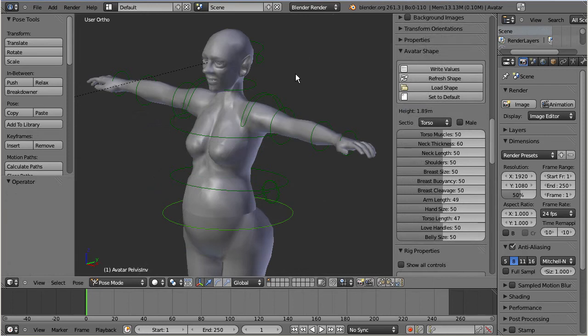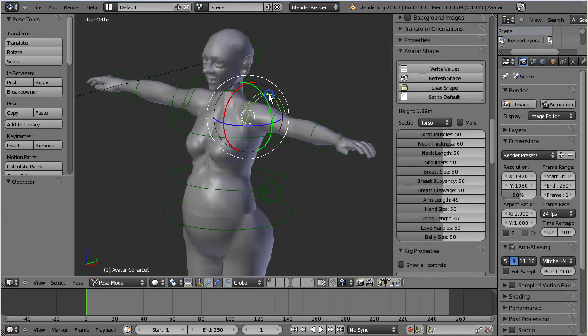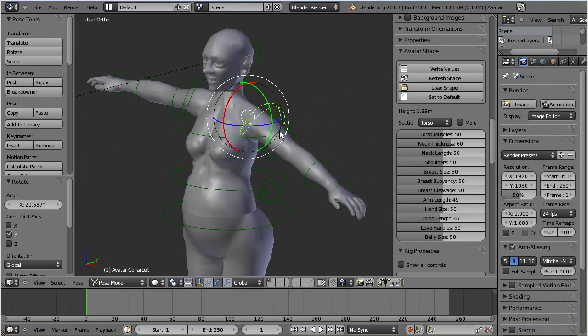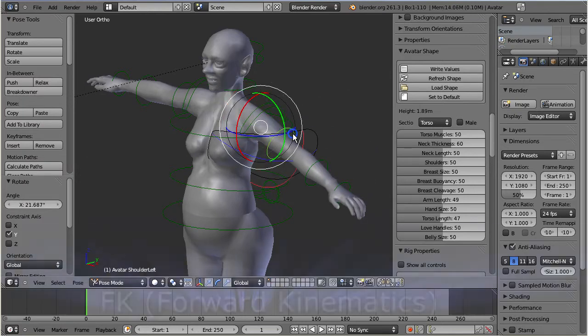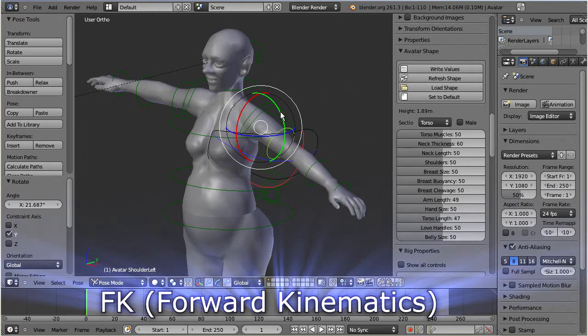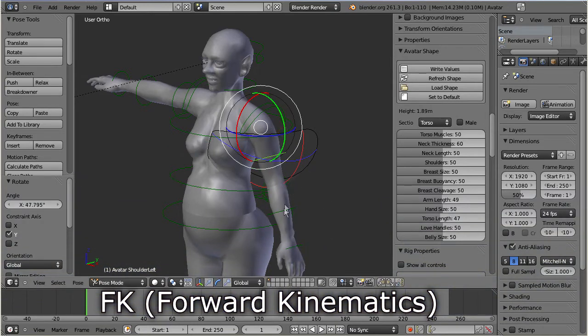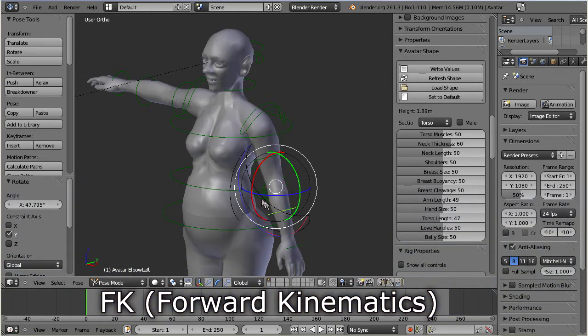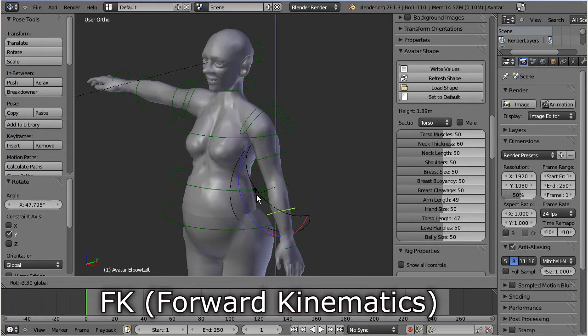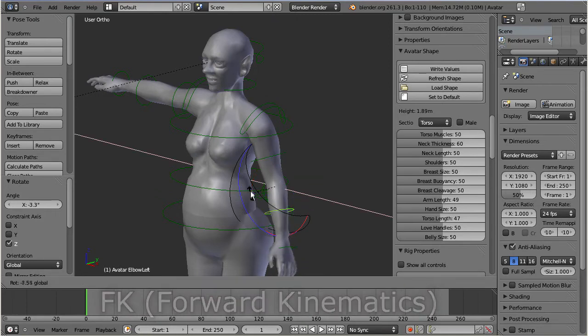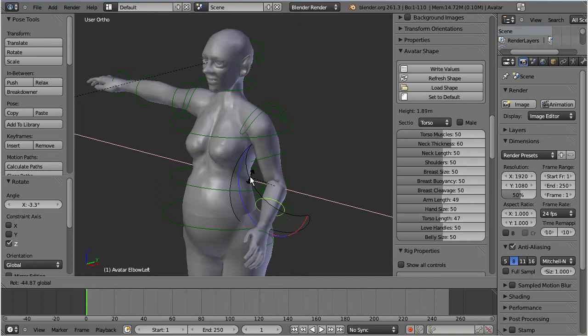Rotating a bone will also let its subsequent bones follow the movement. This sort of rig is typically named forward kinematics rig, or FK rig. It helps you to quickly set up your poses, but you still have to adjust the bones one by one, and this can sometimes become a time consuming task.